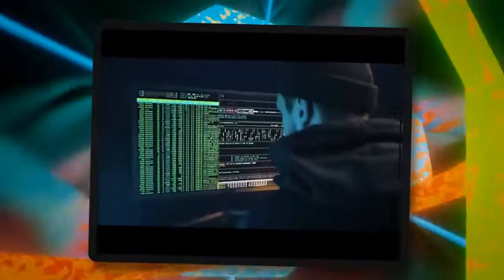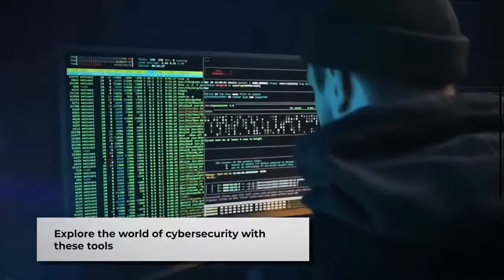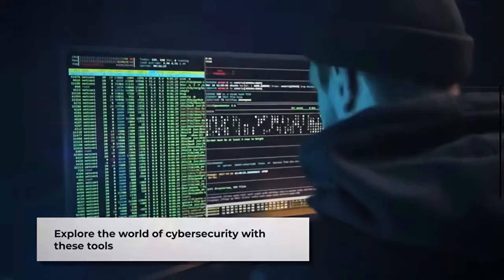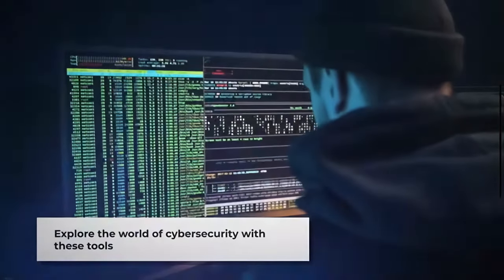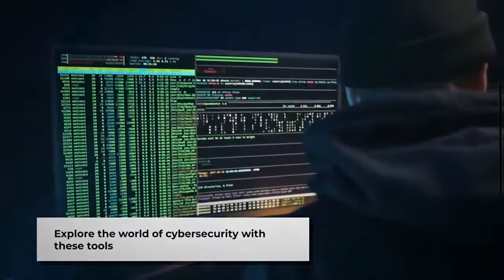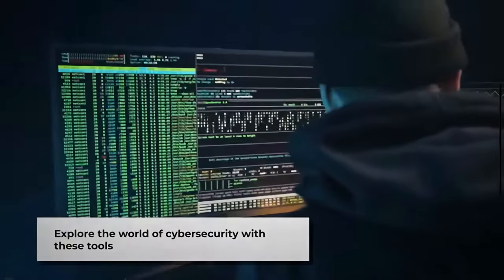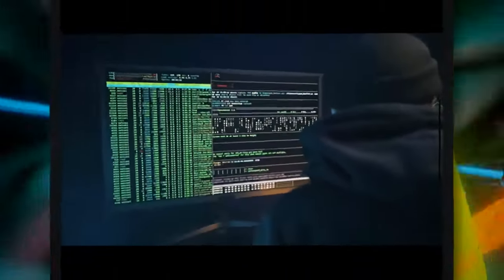Whether you're an IT professional or simply curious about the world of hacking, these tools offer a glimpse into the intricate world of cybersecurity. So, go ahead, explore, and always remember to use these tools responsibly.